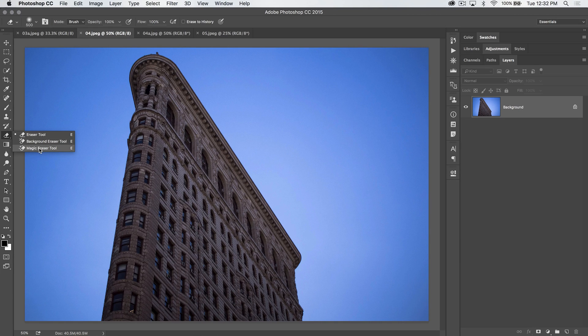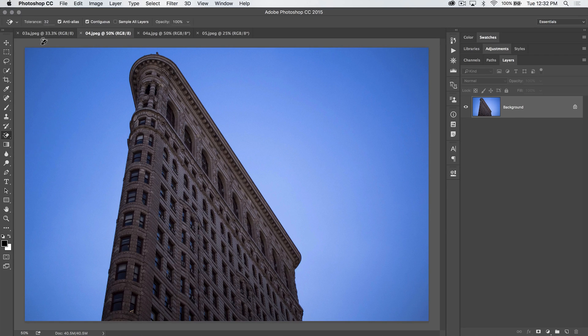The Magic Eraser tool is kind of like the background eraser tool. It's a lot faster, but not quite as good — it doesn't give you as much power, but it still can be a useful tool when you have big bits and chunks of color that you want to get rid of quickly.